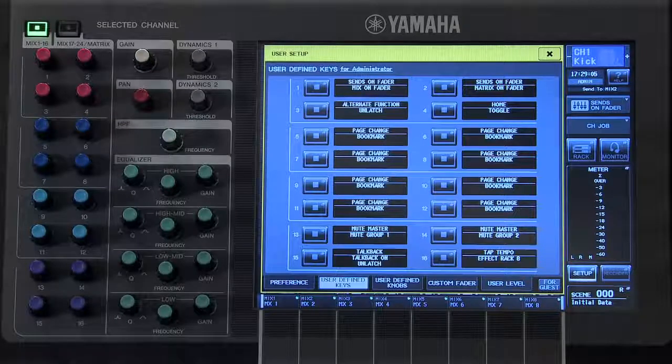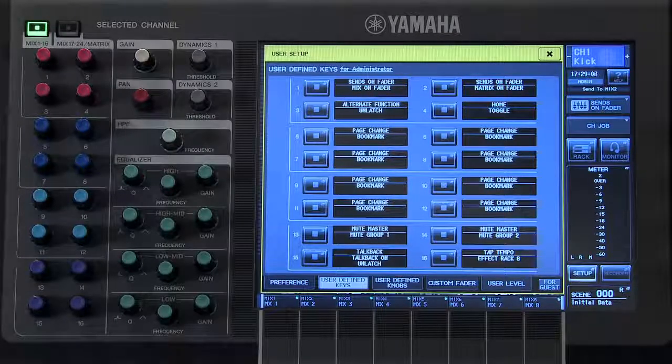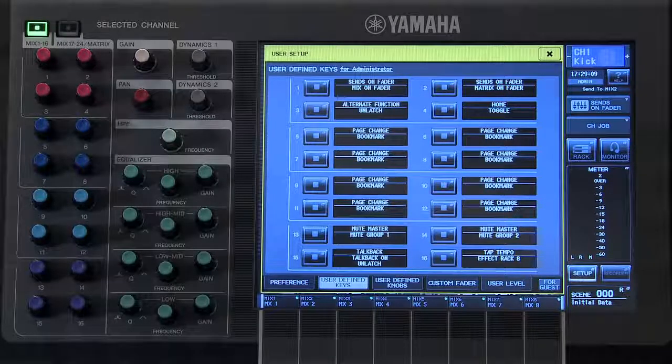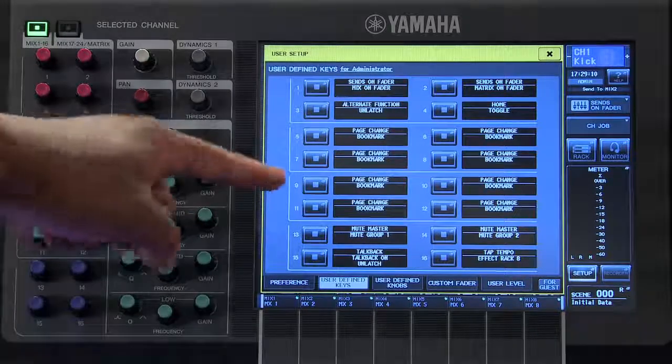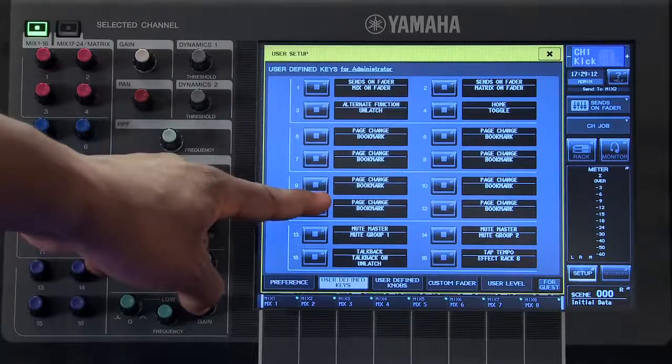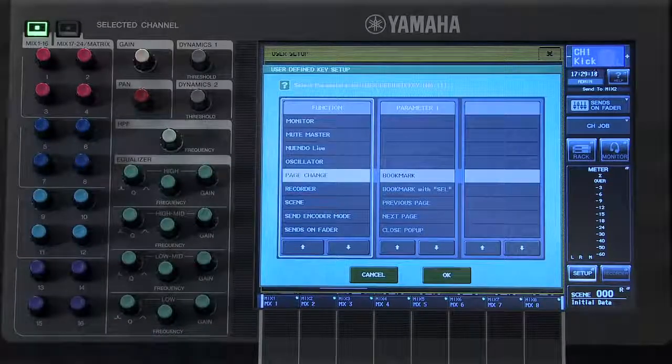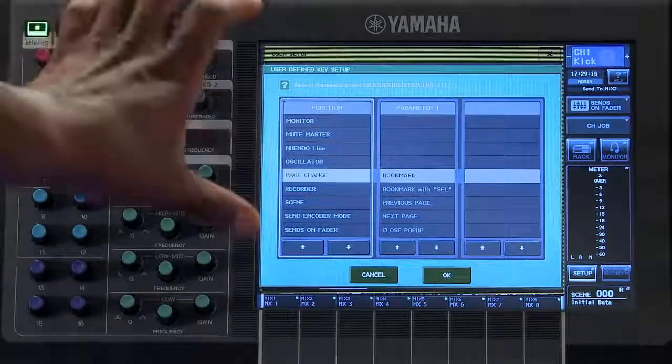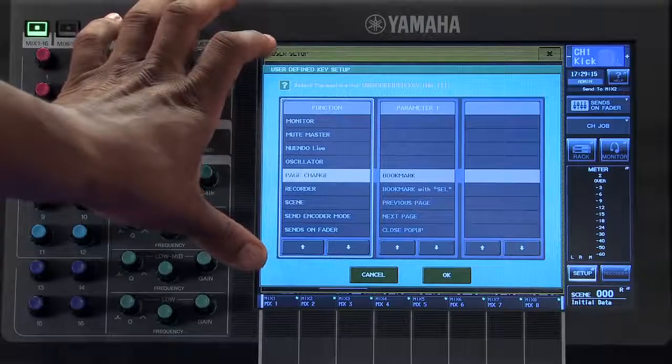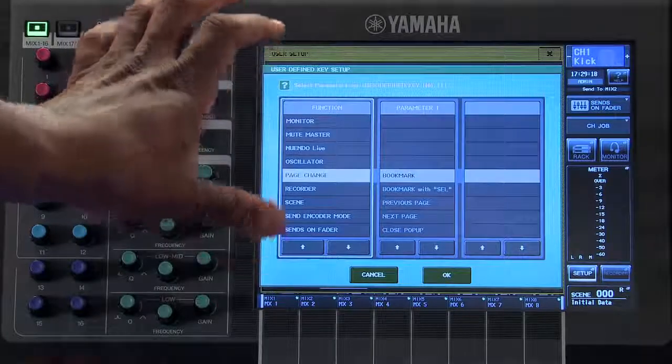If you wish to change one of these functions simply touch on one of the virtual User Defined Keys to bring up the User Defined Key Setup pop-up window.